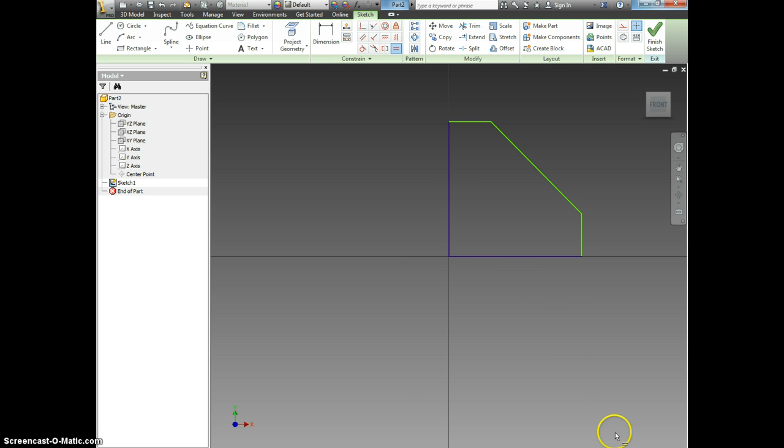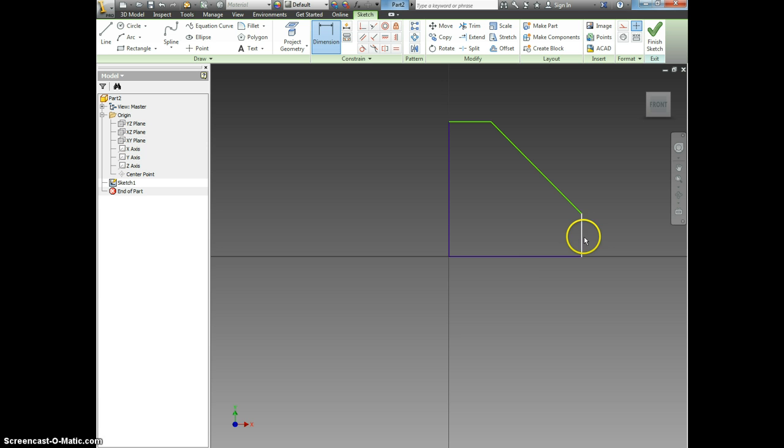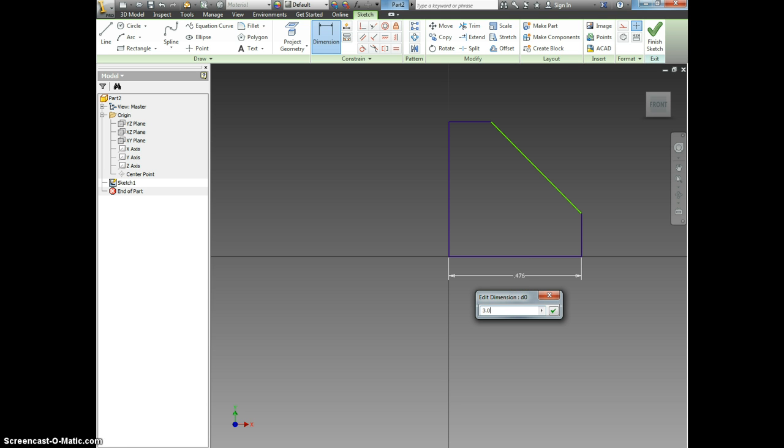If you look down here in the bottom right hand corner, it tells us we need two dimensions. So I'm going to click Dimension. Then I'm going to click on this blue line because it's touching a green line, which means that we need to dimension it. So I click and drag down and I'm going to type in three inches.